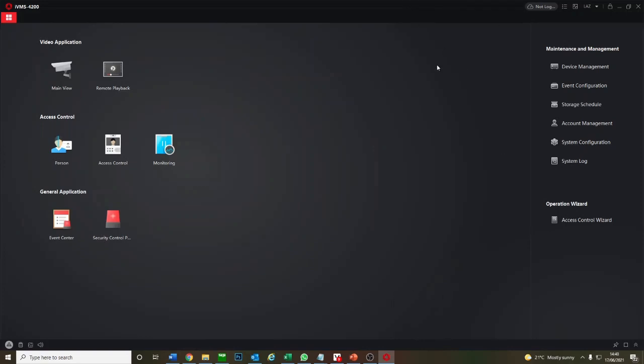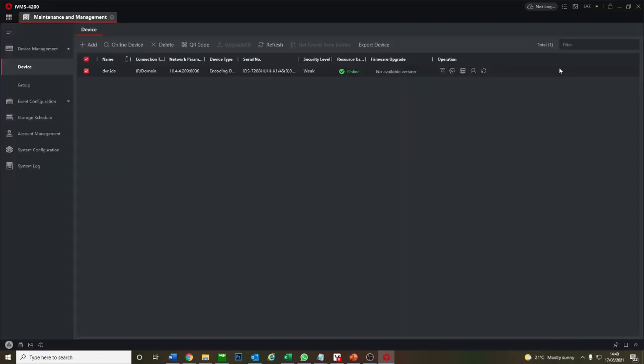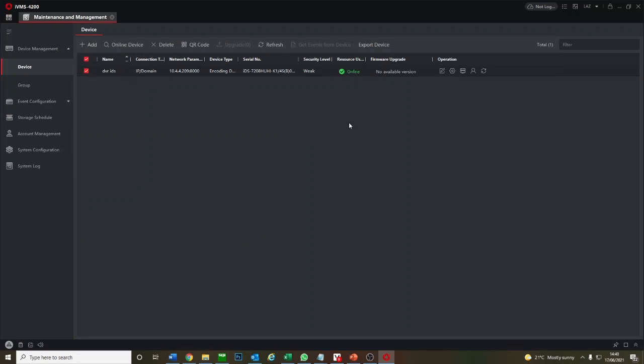What you will need is a piece of software called IVMS 4200. It's very common, well documented software. I'm not going to run through how to use it today, we're just going to show you how to take off the playback. I'll quickly show you where you go to device management, you add your device. We've already added it and it's online, so perfect, ready to go.